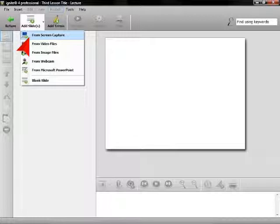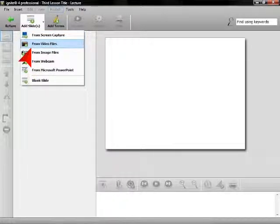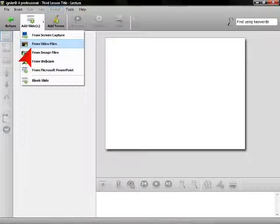From screen capture allows you to take pictures of your computer screen. From video files will allow you to insert a short video from an existing video file.